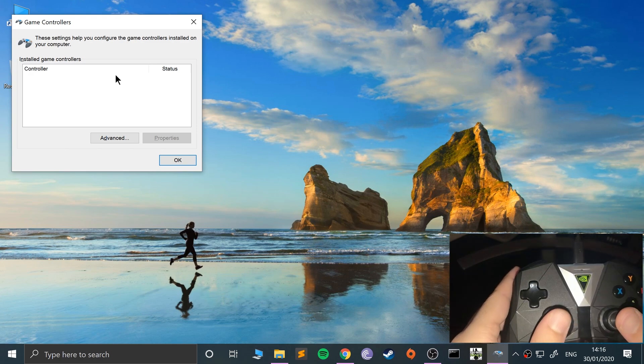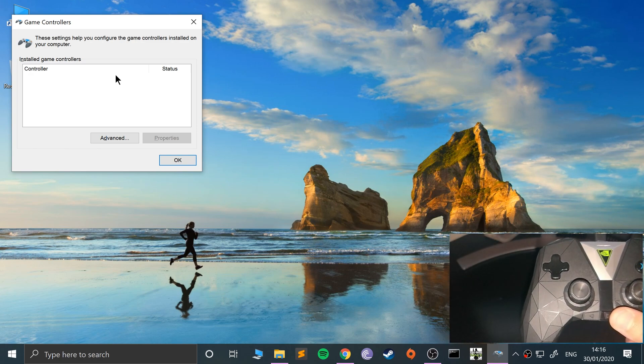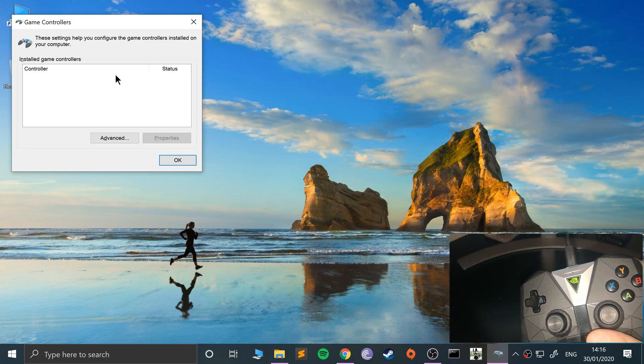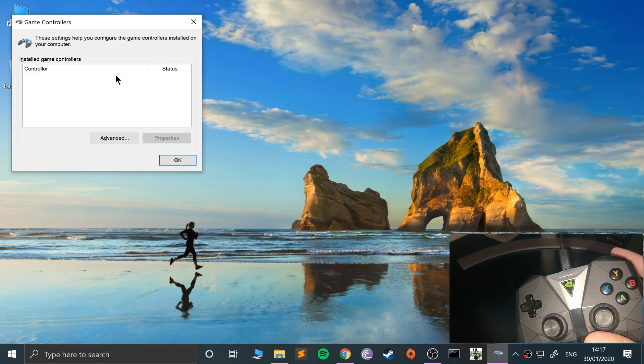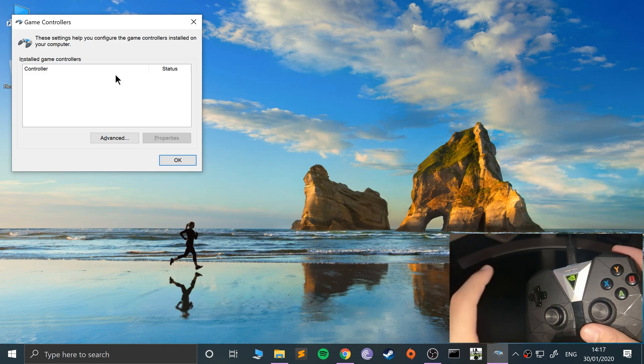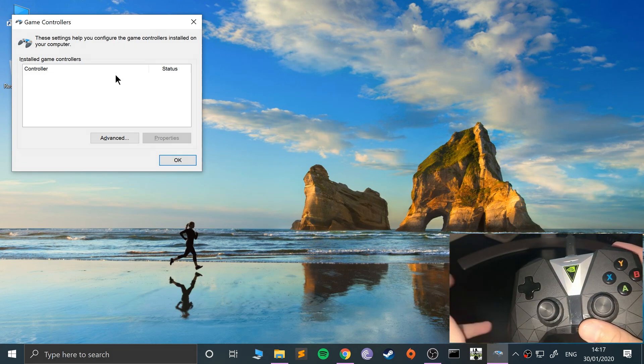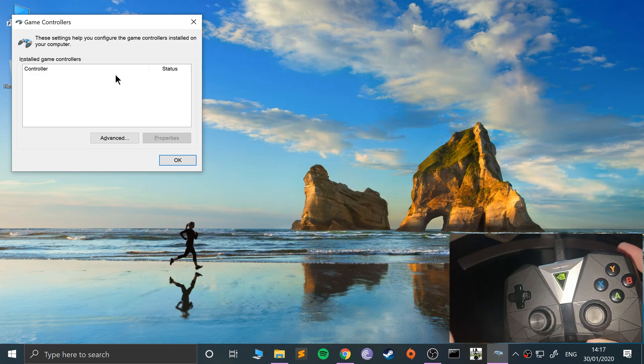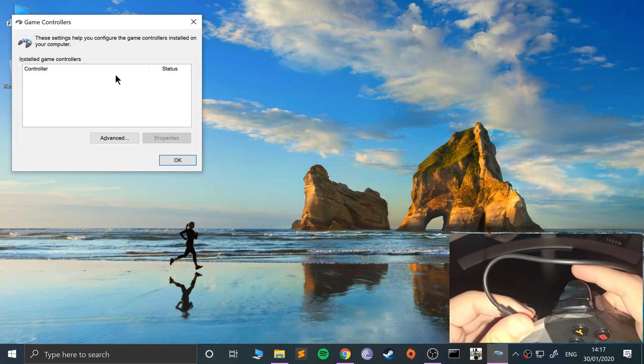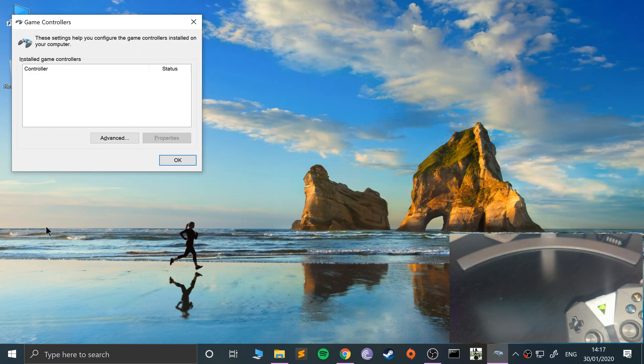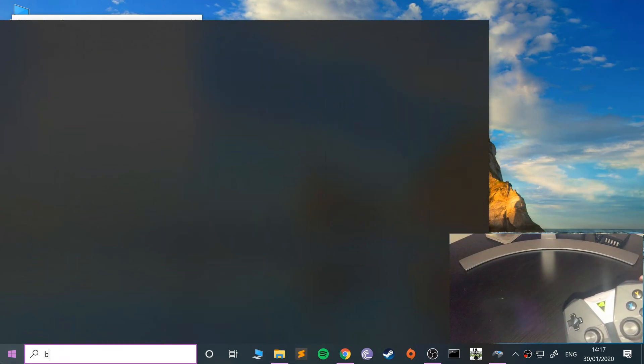As you can see, the controller doesn't appear, and even when it does appear it doesn't actually work properly. It doesn't map as an Xbox controller. So what you want to do is disconnect it from the cable, you don't want that.